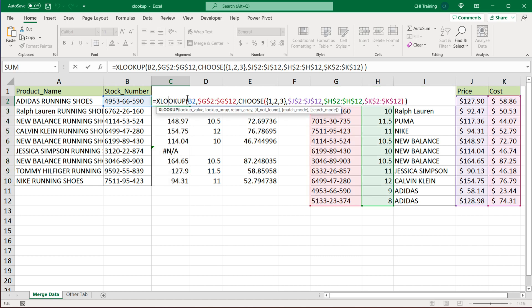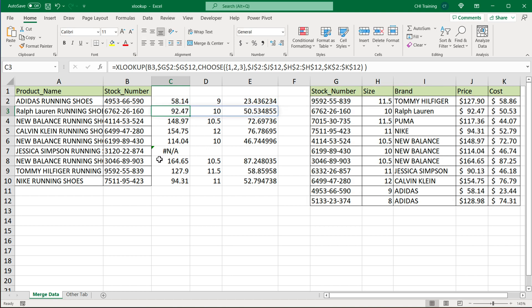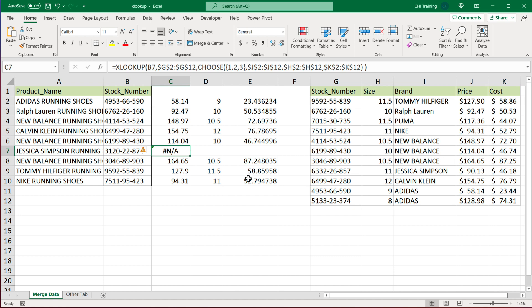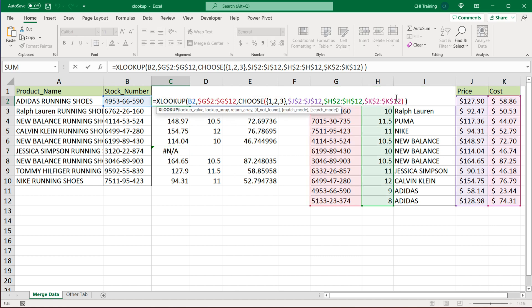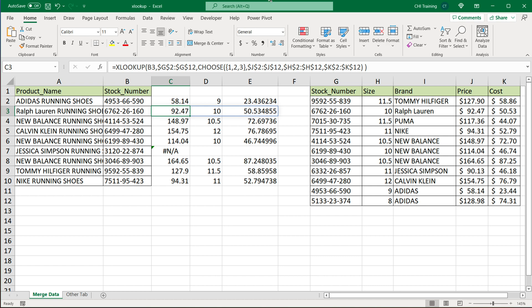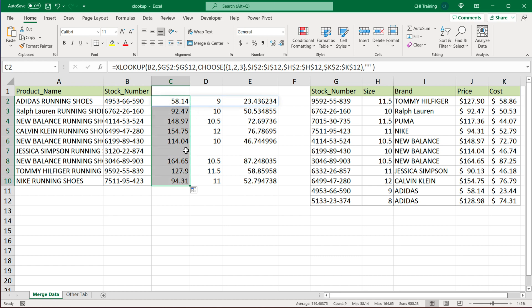Finally, the last thing I want to show you is how to deal with no matches like this NA. How would you deal with this? So what you could do if you just need empty blanks in case there's no return, you could do a comma after this. And then the next argument in our XLOOKUP is if not found. So here, I can just do double quotes to basically return a blank. And in this case, if I drag it down, I'm going to get a blank.